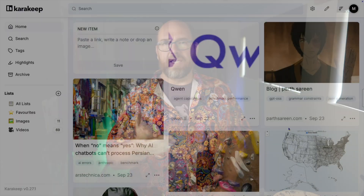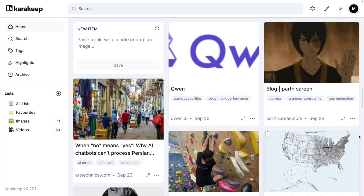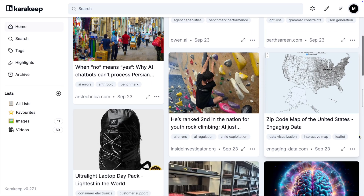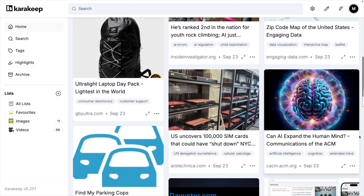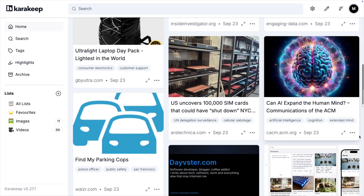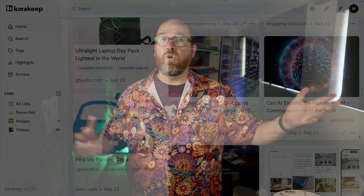This is the frustration with some AI-powered tools today. They promise intelligent automation, but lock you into their way of thinking. Take KaraKeep — a self-hosted bookmark manager that automatically tags and summarizes your links, notes, images, and PDFs, all using AI. It's actually really, really good.